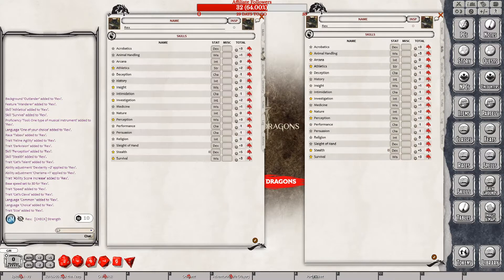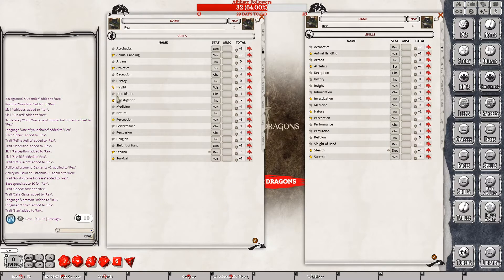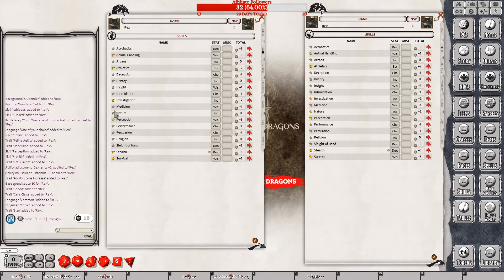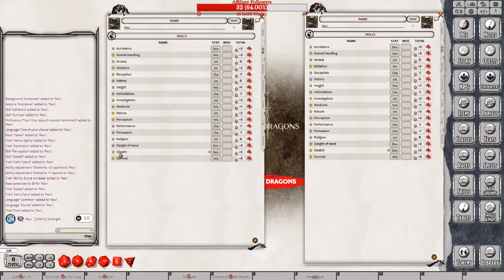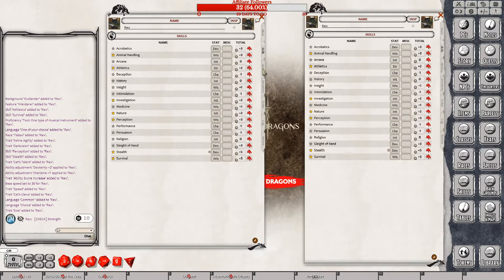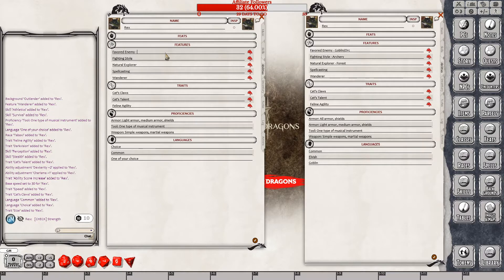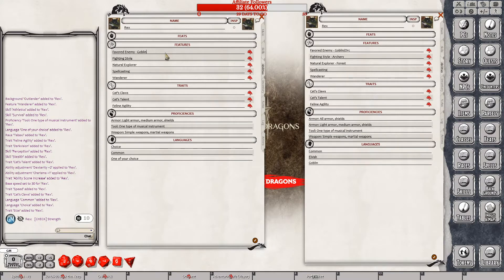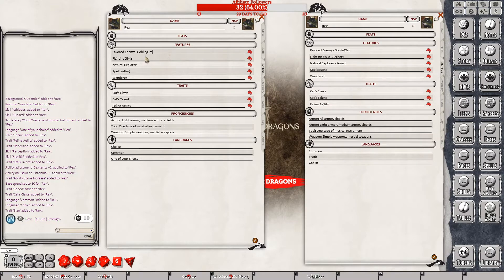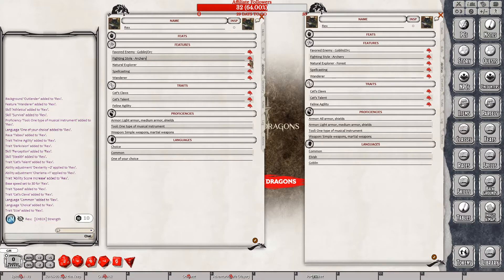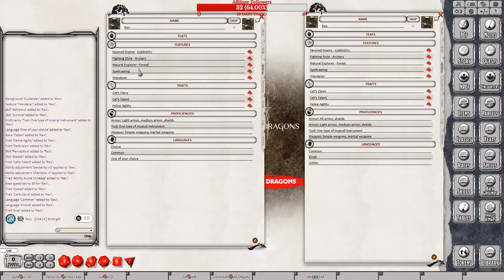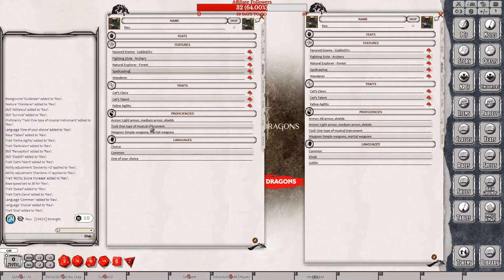Skills. He has animal handling, athletics, not insight, investigation, nature, stealth and survival, check. Abilities. Favorite enemy is goblin slash orc. Fighting style is archery. So he has plus two to his archery. Natural explorer in the forest, check.